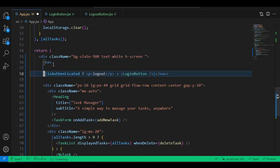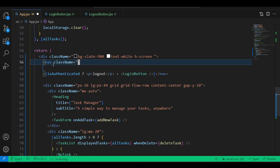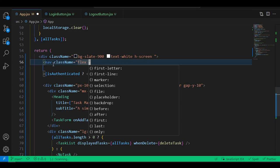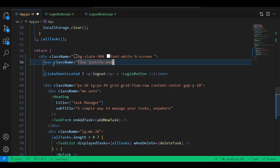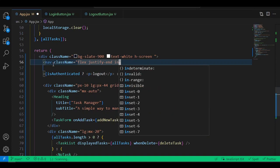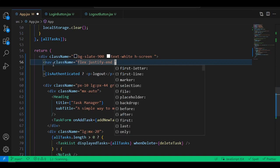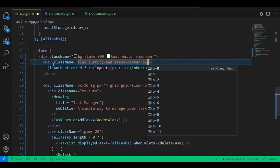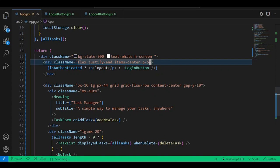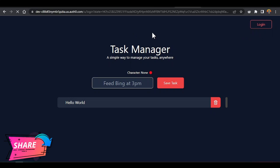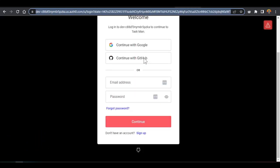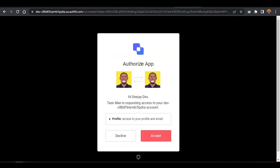Check the project — we get the navbar with the button pushed to the right. If we click it, it should carry us to Auth0's form. When you log in it should redirect back to our app. Let's test using GitHub login — you'll need to authorize the app, then click Accept.